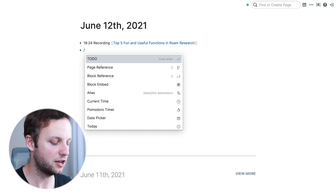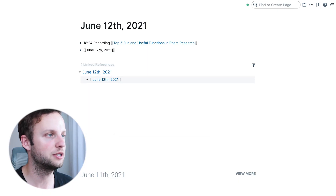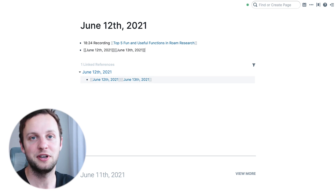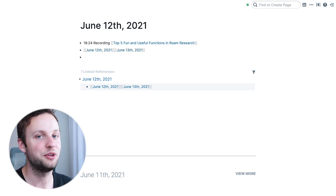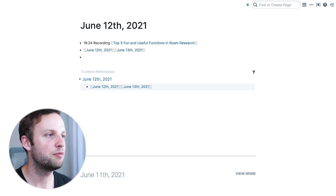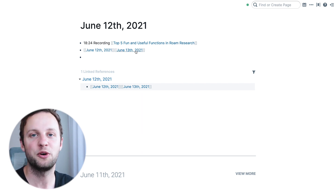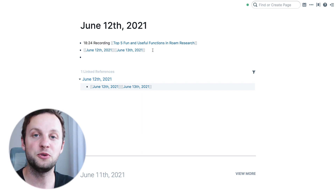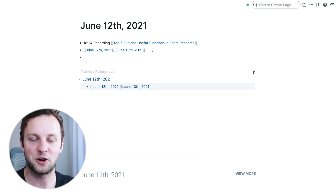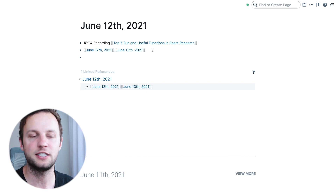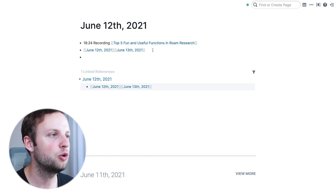In fourth place we have forward slash today and forward slash tomorrow. Those are super intuitive — they do exactly what you think they do. They simply reference the current date, or in the case of tomorrow, it references tomorrow's date. That is useful in many different contexts, again dependent on your workflow and what your current pain points are in your system.